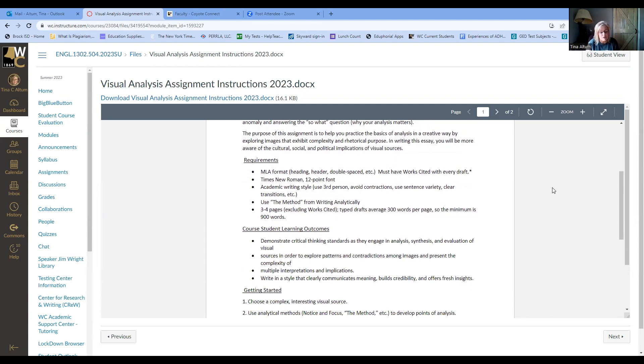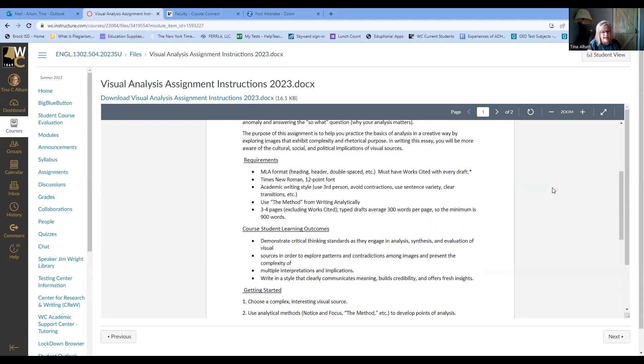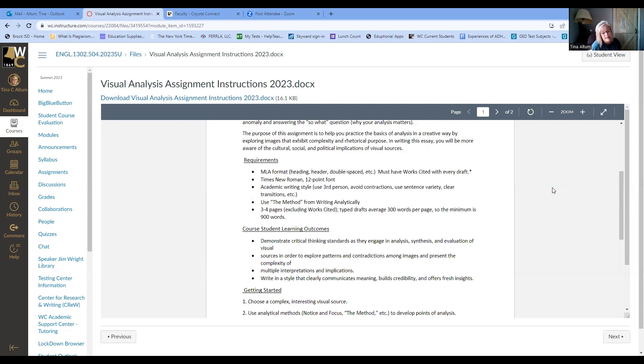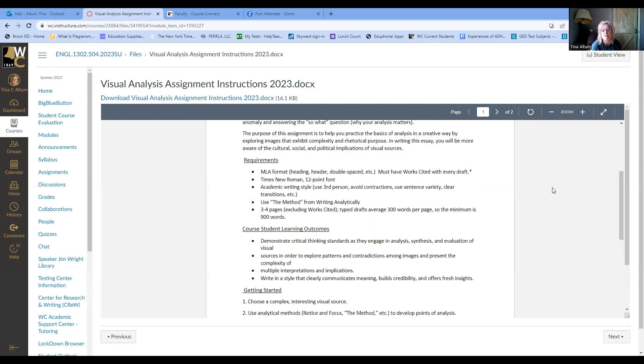Requirements: it needs to be in MLA format. You should have had practice with that in 1301. But make sure that that is well covered. And you have a student example there. You can always look at various other sources online or resources online to show you. And I'll make sure that I also upload an example for you that's annotated so you can see, make sure you have everything that needs to be covered in that MLA format. And then part of that is the next bullet, Times New Roman 12-point font. That's part of MLA format. Academic writing style, use third person, avoid contractions, use sentence variety, clear transitions, etc.